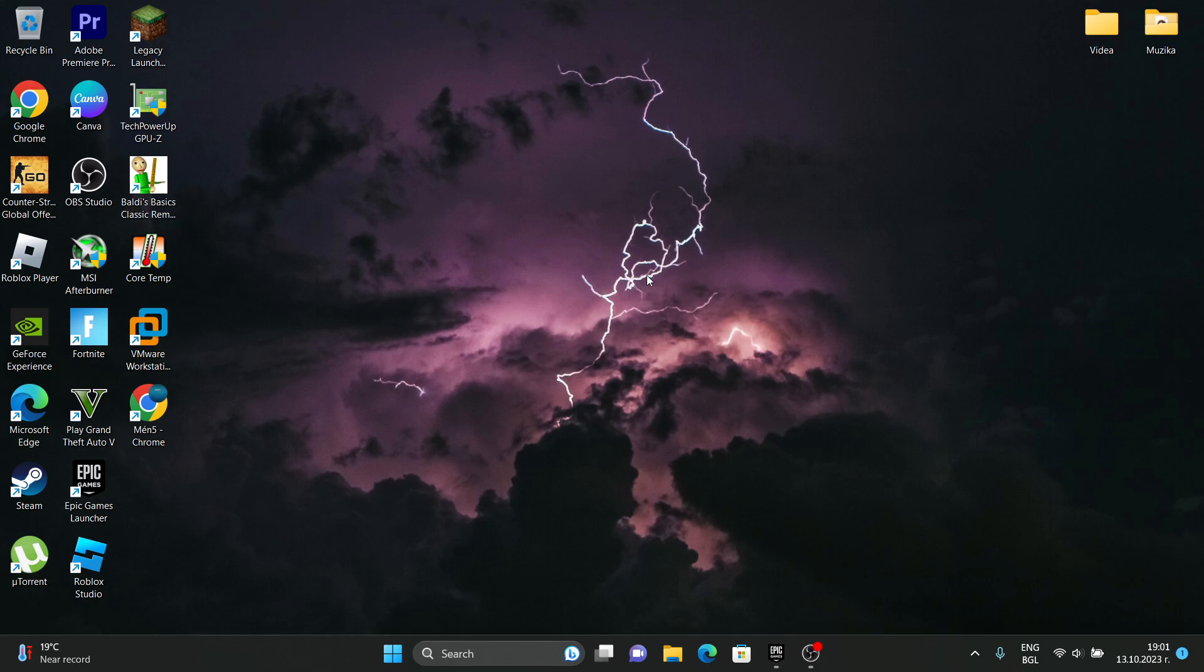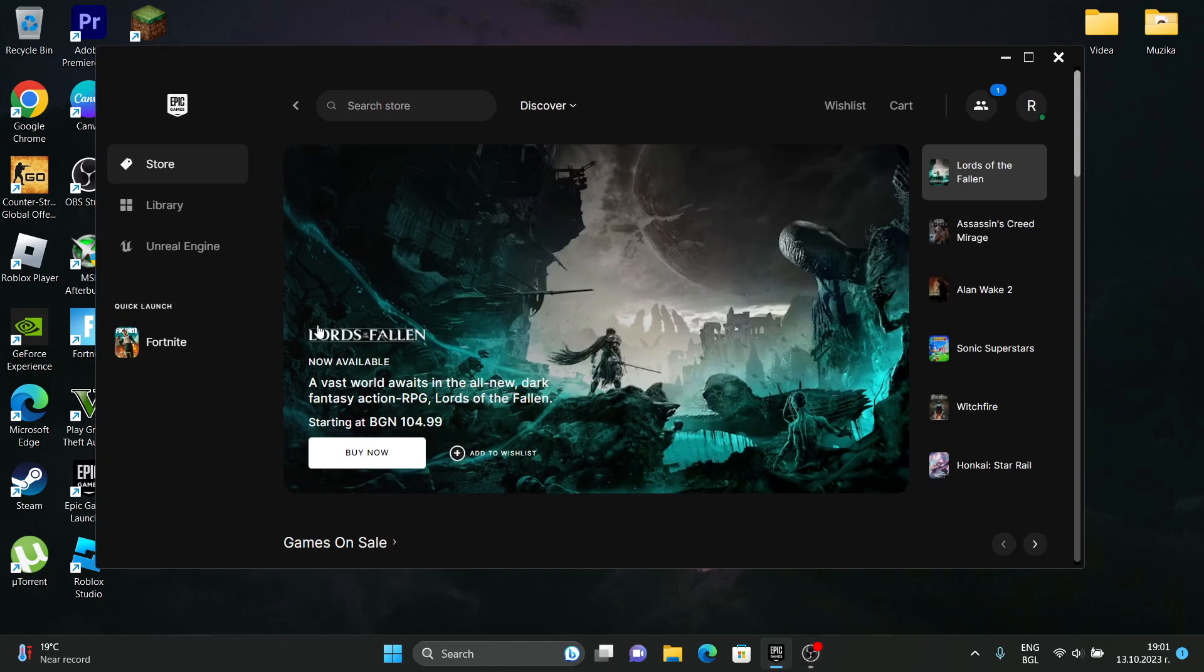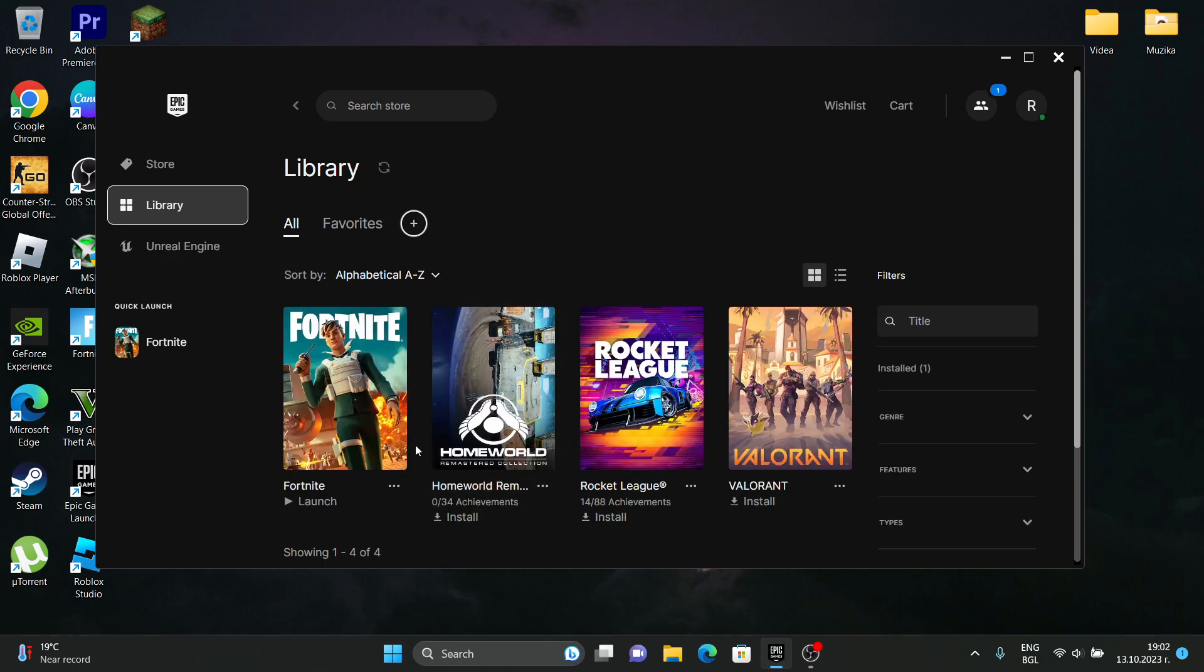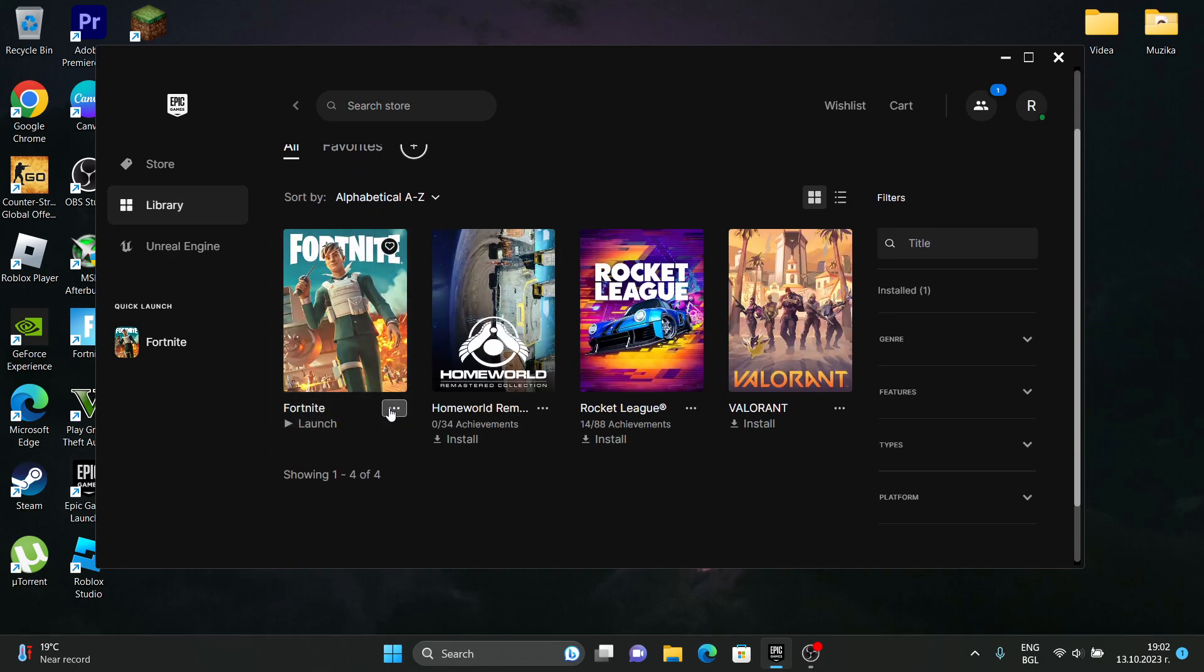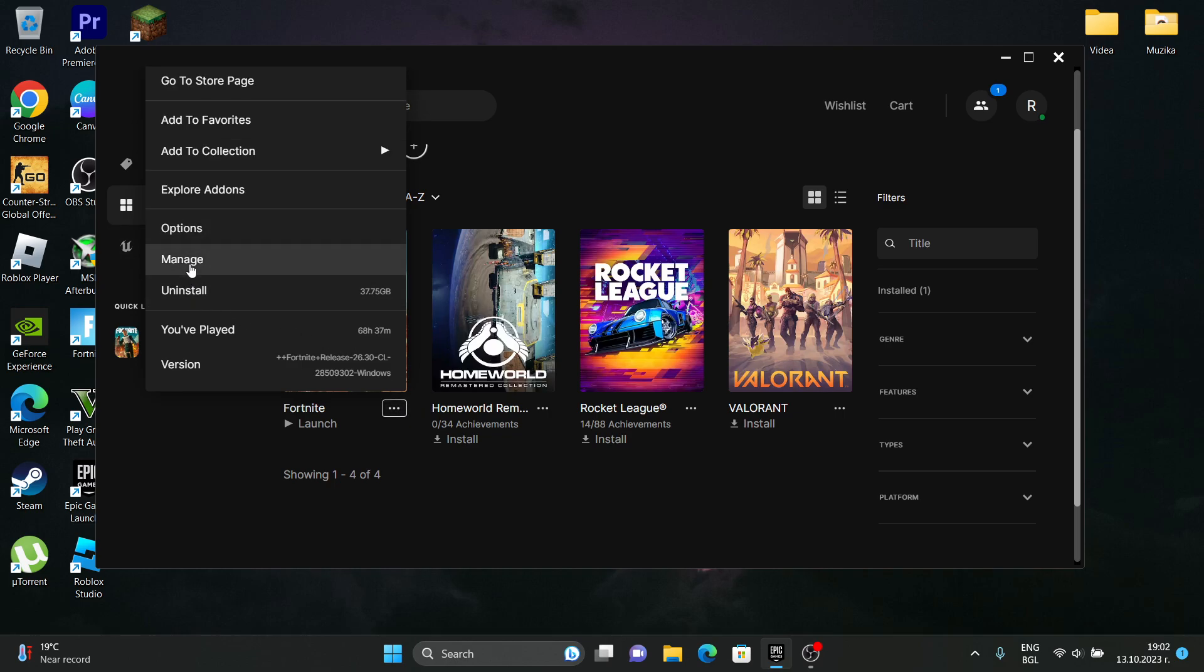And I found a fix to that stuttering. So let's get started. Open your Epic Games launcher and go to Library and click on these three dots on Fortnite, and click on Manage.